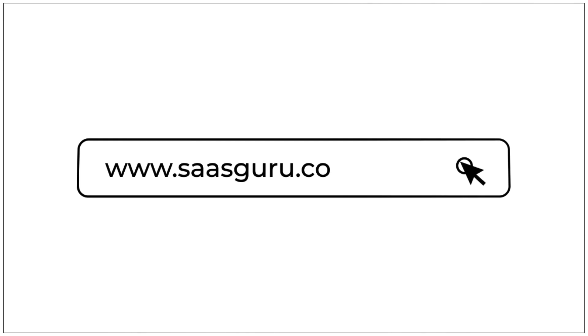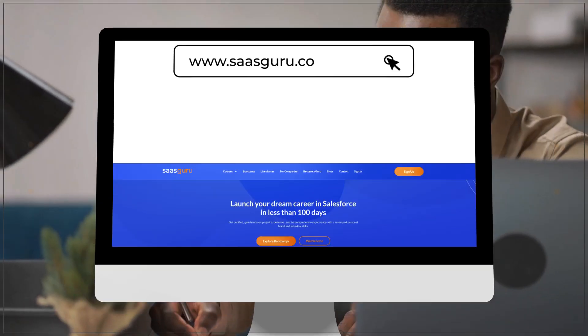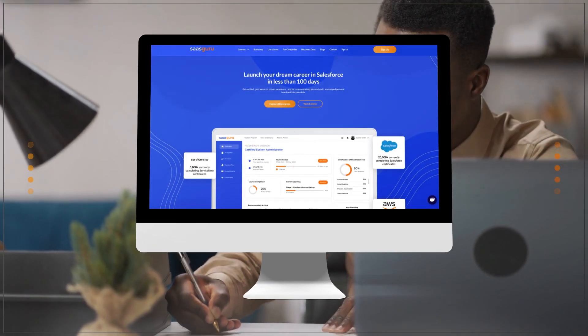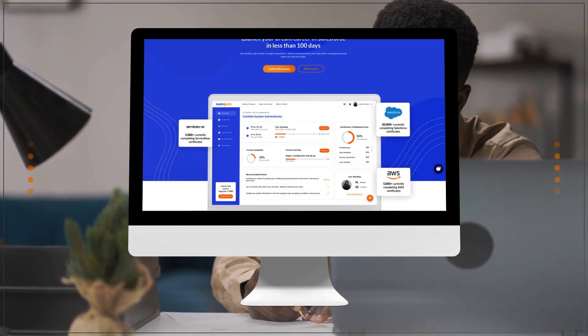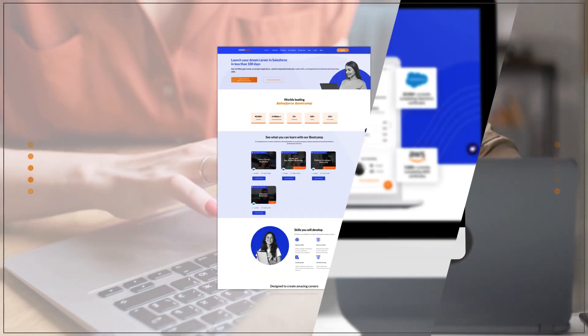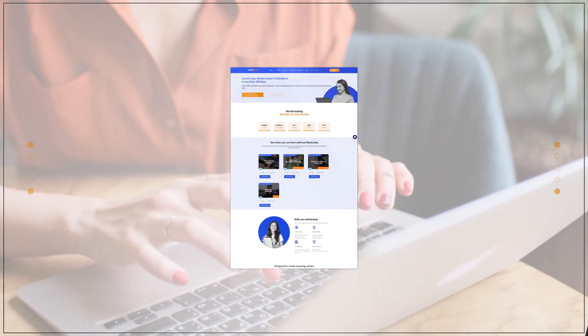If you are considering a career in Salesforce, explore SaaSGuru's Salesforce certification courses and get certified on the first attempt.